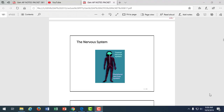We're moving right along and starting the nervous system now. This is a little bit of a longer system, a lot more topics to cover. We could spend a whole semester in the nervous system because there's just so many branches of it. So we're going to start with just the basics of the nervous system, nervous tissue, and looking at what makes it special.